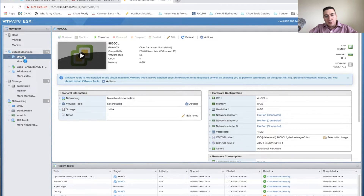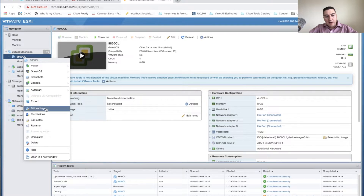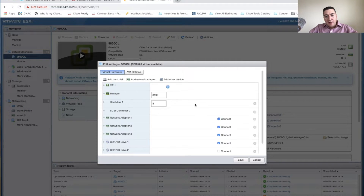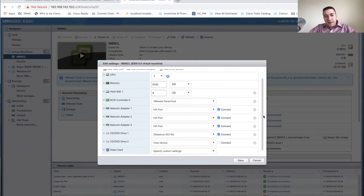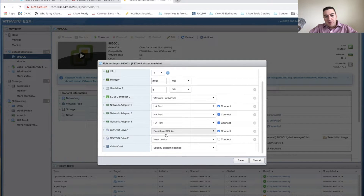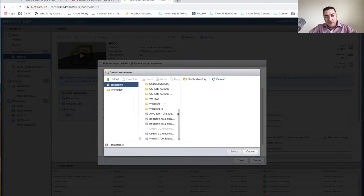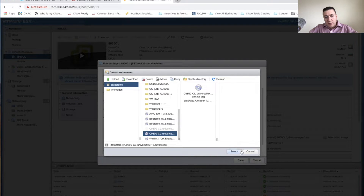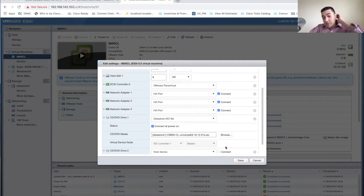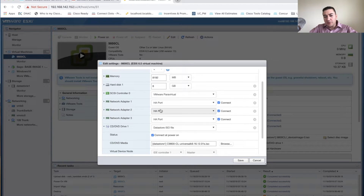Go back to the virtual machine, click Edit Settings, and we're going to modify a couple of things. First, I need to map the ISO file we uploaded to the data store. Click Browse, find the ISO you uploaded, and select it. When this thing boots, it'll be pointed right to this file and know how to install itself.